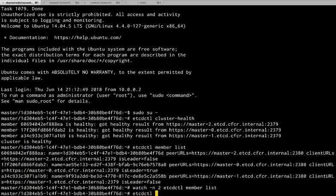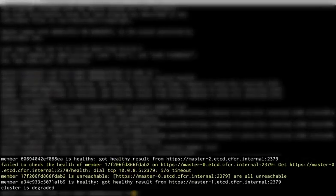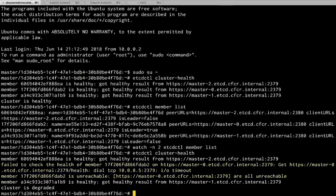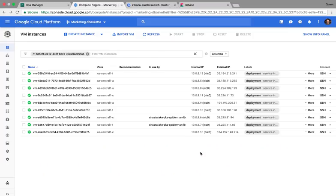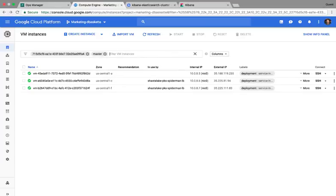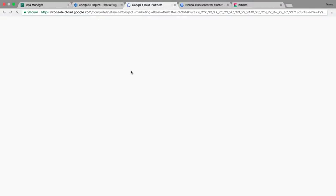So if we take a look at the cluster health, we'll see that one of our nodes is indeed down. Now one of the nice things about Bosch is it's continually monitoring for things like this. So if we go back and look at our masters, we'll see that there are indeed three masters that are up now.